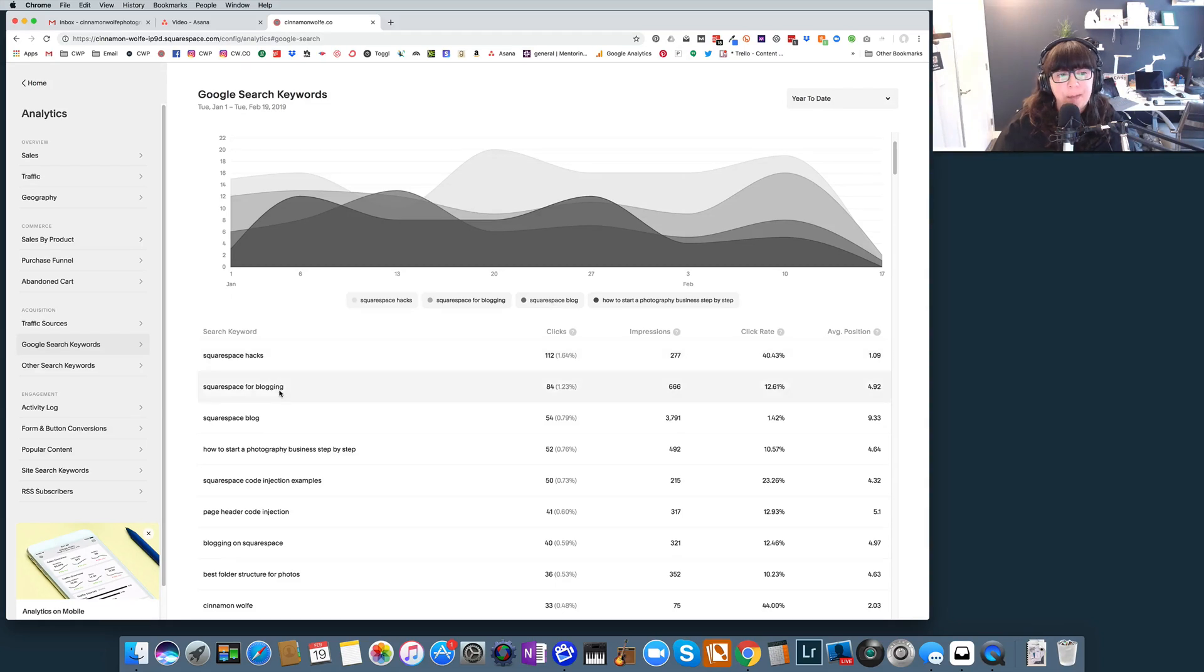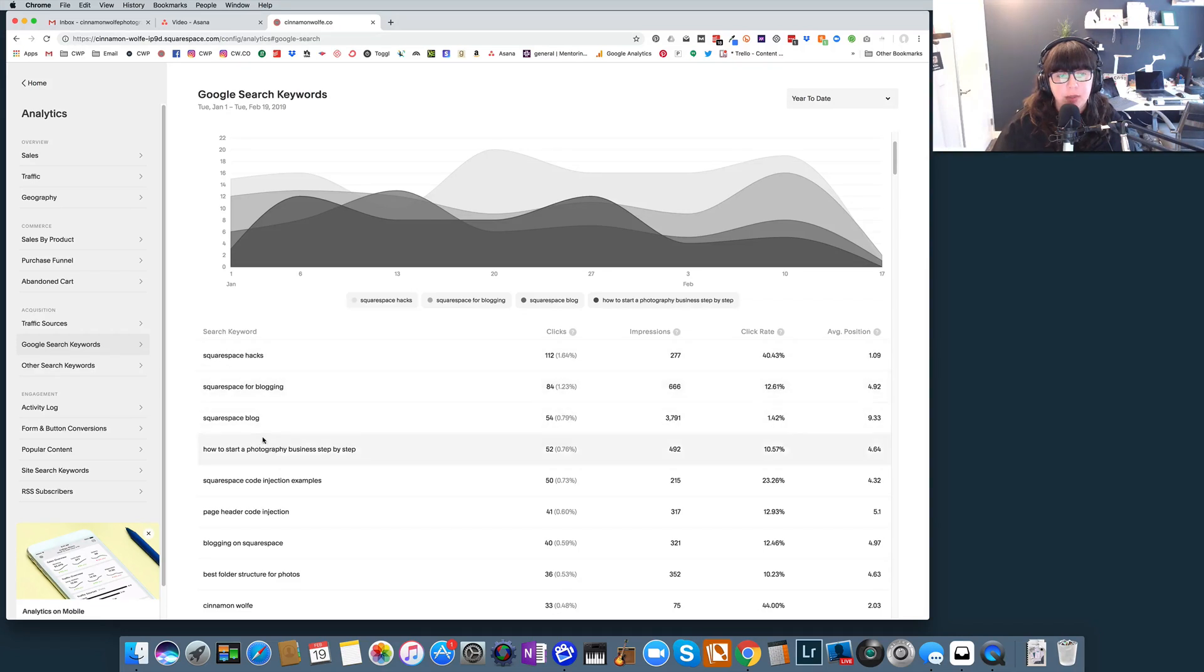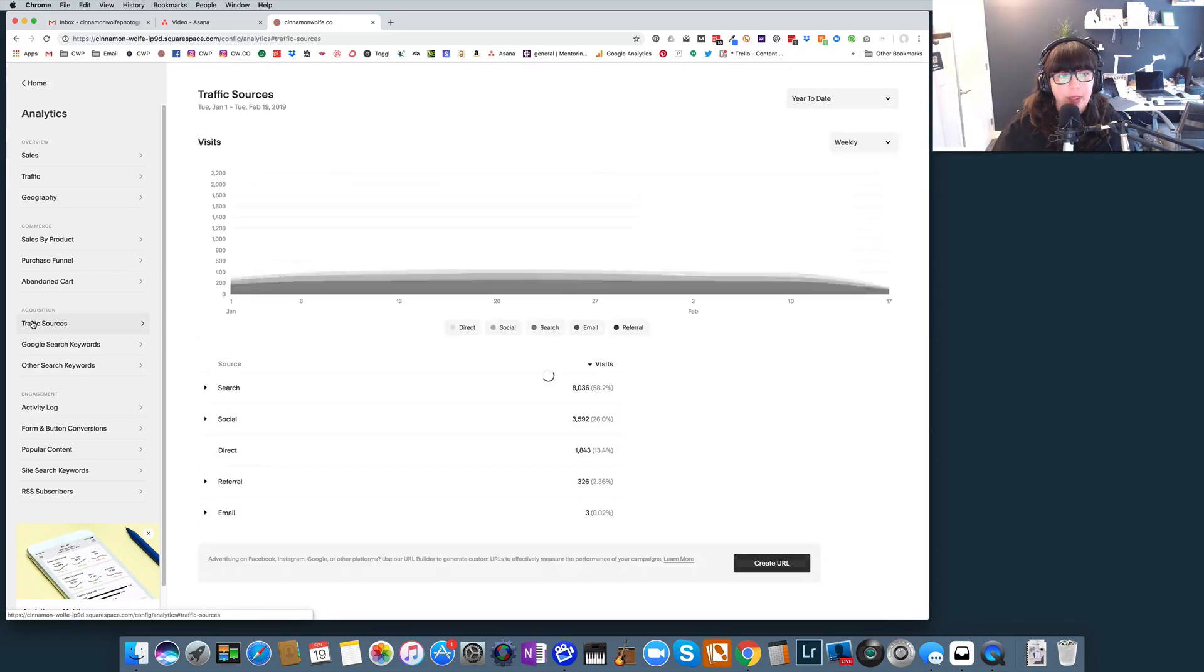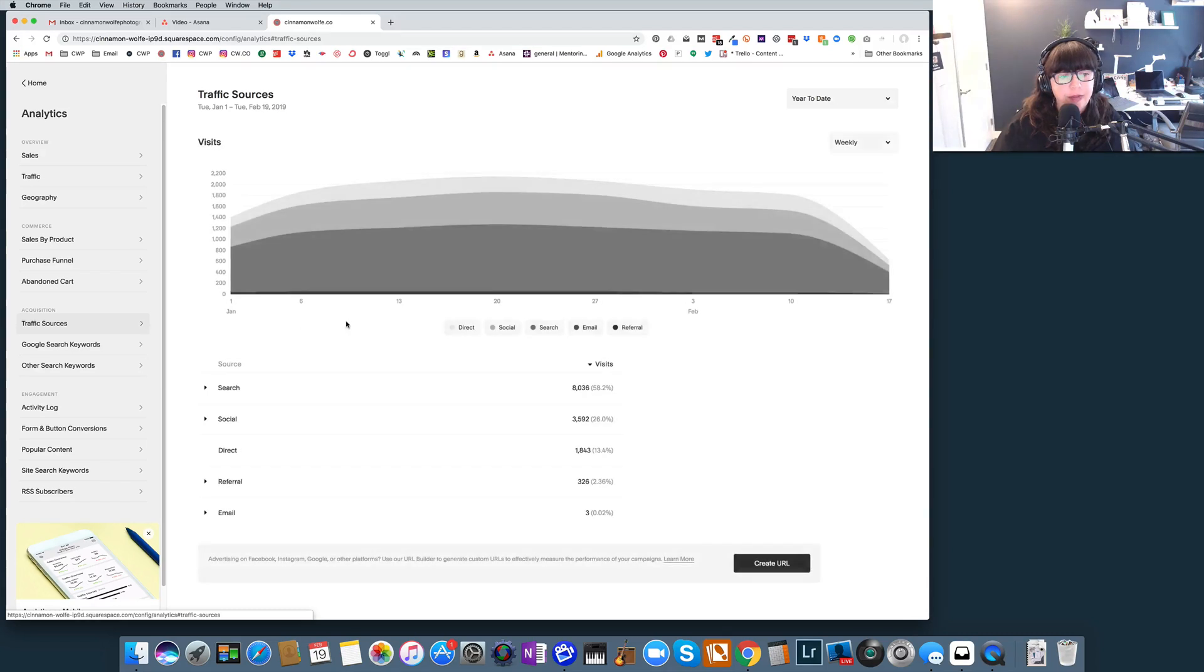That blog post is really working for that, and maybe I need to factor that into some other blogs. Squarespace for blogging is also coming up as a really good search term, Squarespace blog, how to start a photography business. I can tell that these are some really great search terms that are performing really well for me.